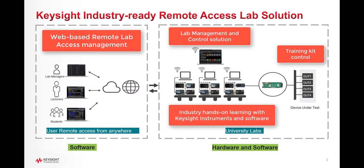Since your students continue working with industrial grade tests and measurement instruments and software, they will gain similar practical skills and application knowledge as industrial engineers conducting their work in the lab today.